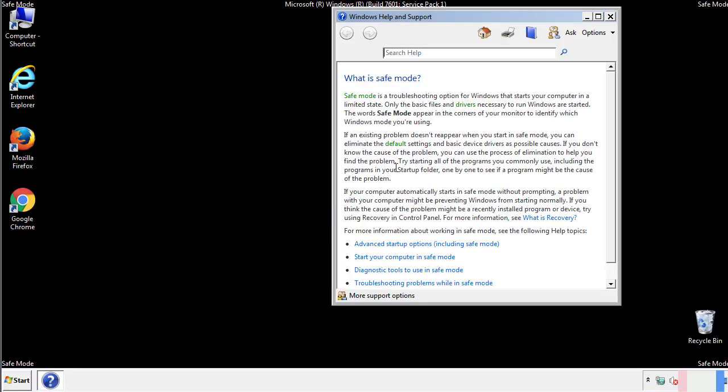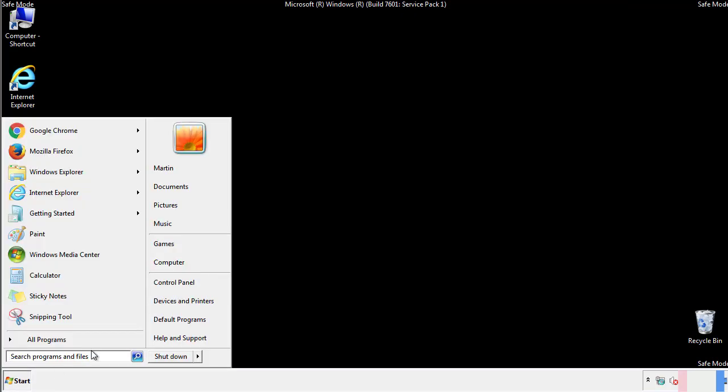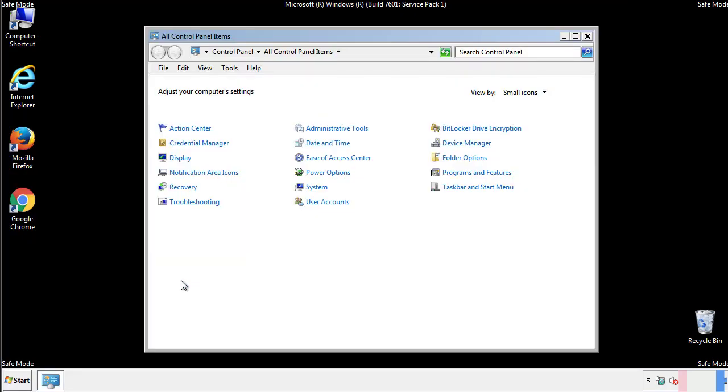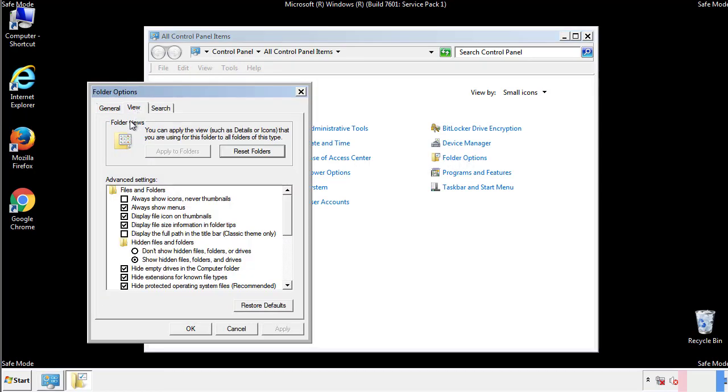Before we get started, we want to make sure that all the files and folders are visible. From the control panel, click folder options, view, and click the check box to make sure that we don't miss anything.